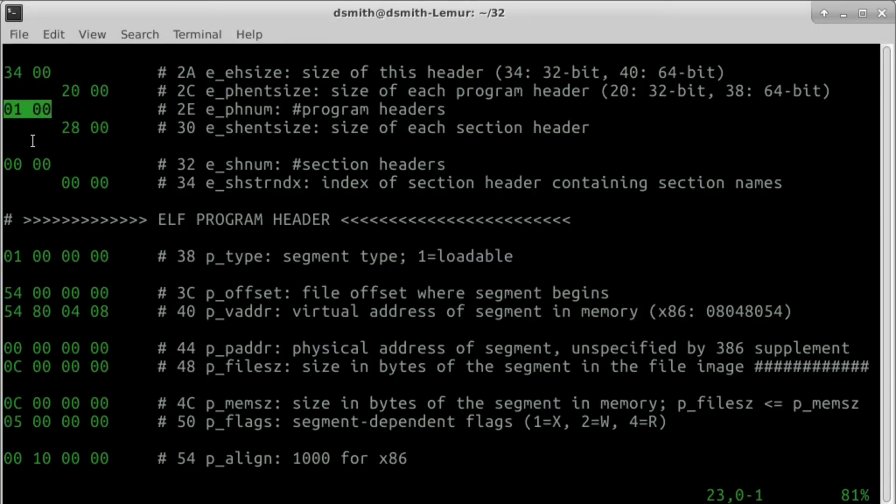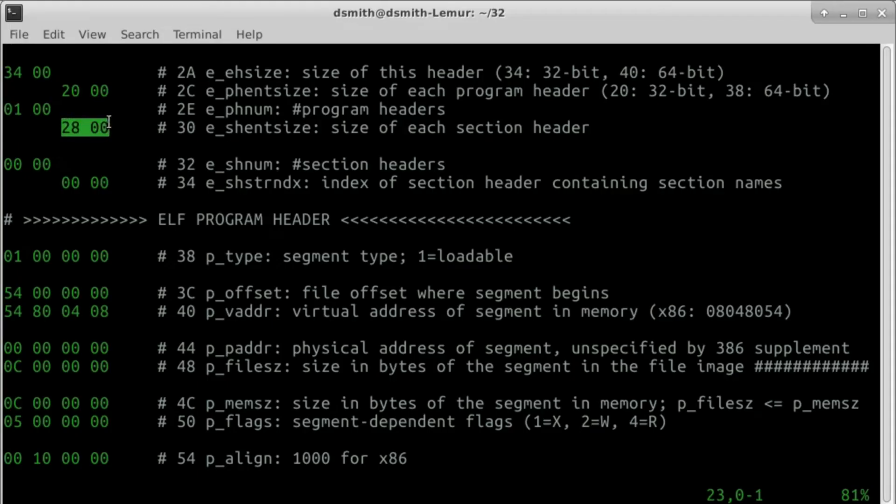Field ephnum contains the number of program headers, which is 1 in our case. eshentsize is the size of each section header, which is 2-8 in a 32-bit header.